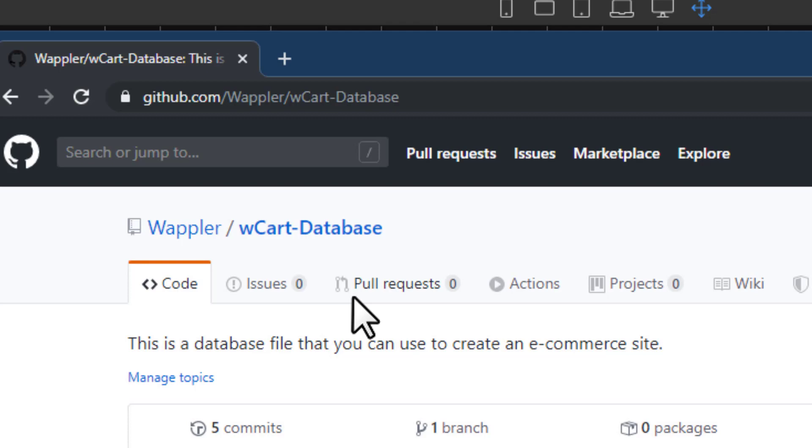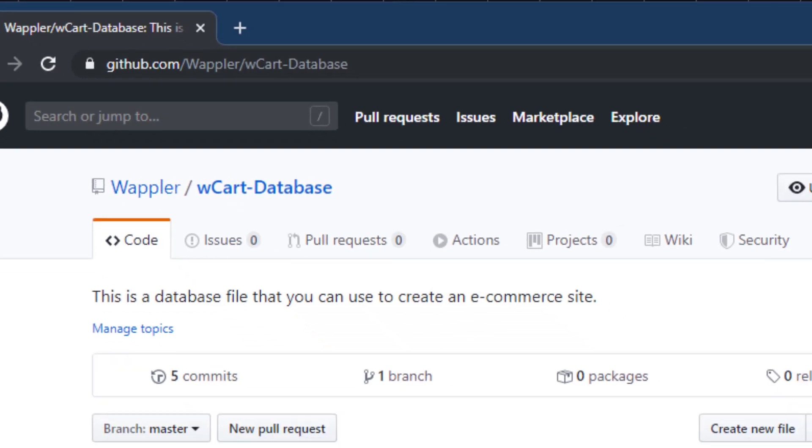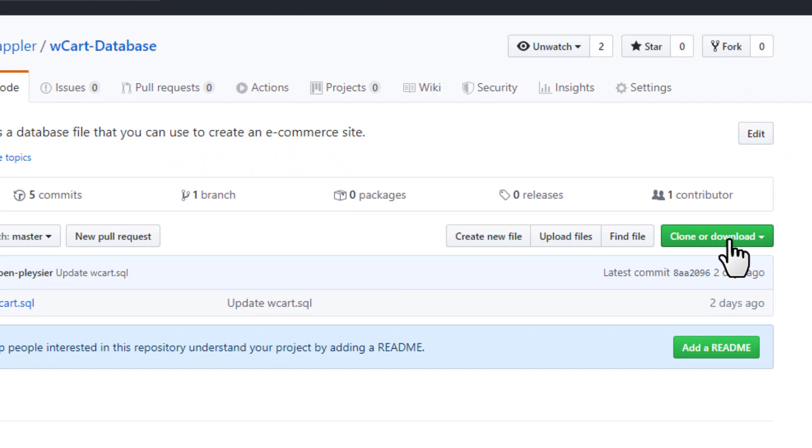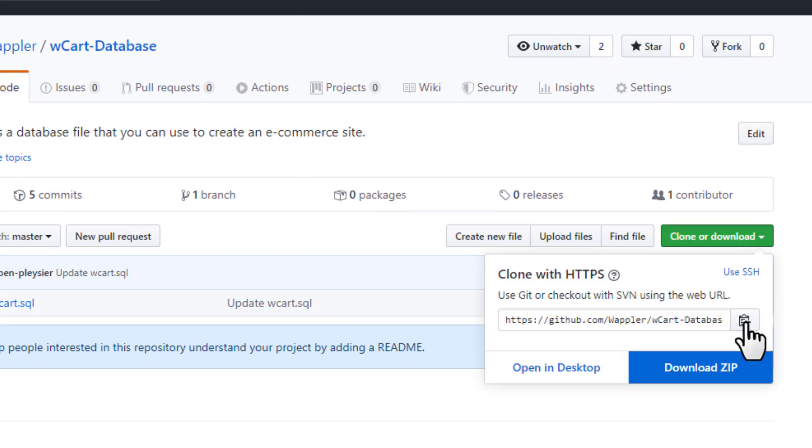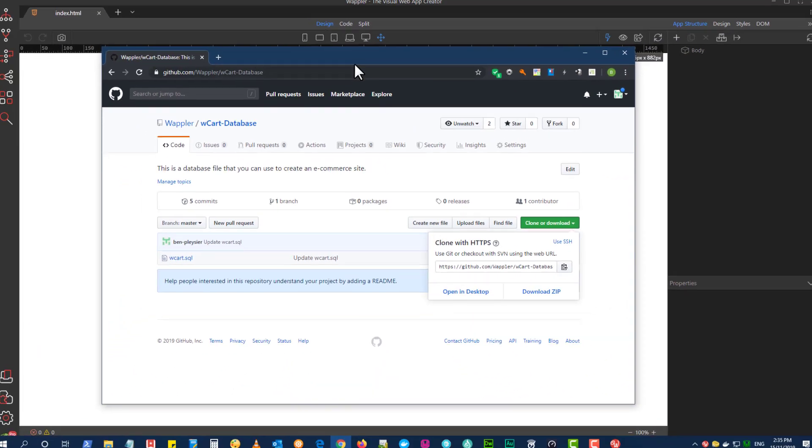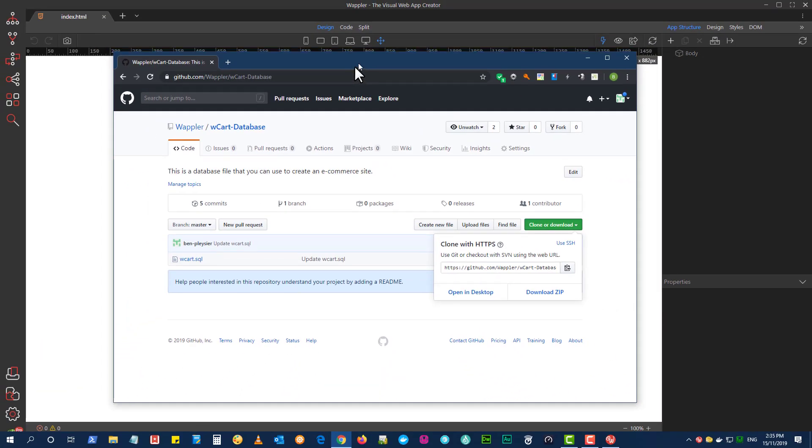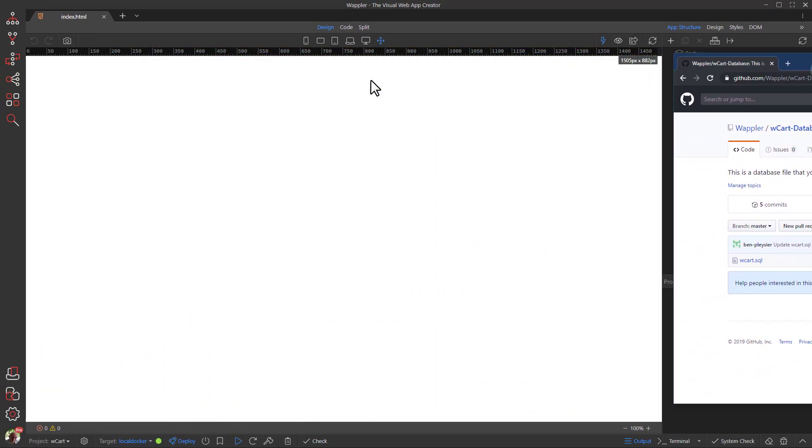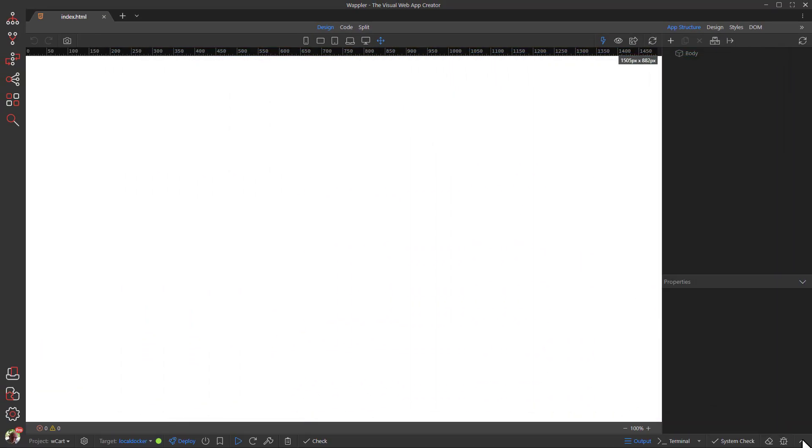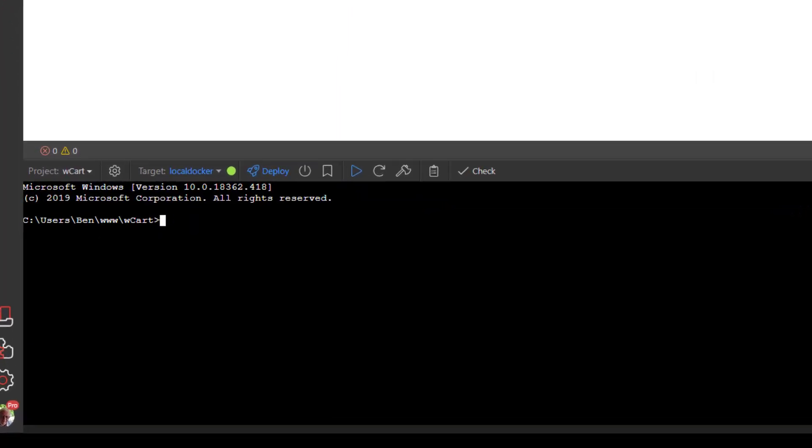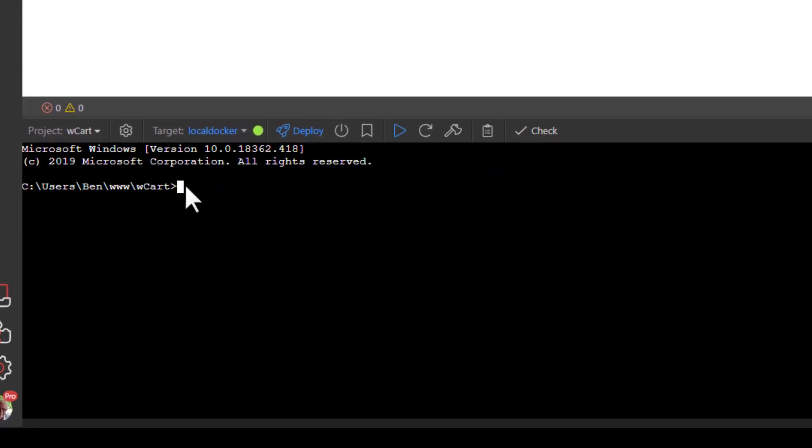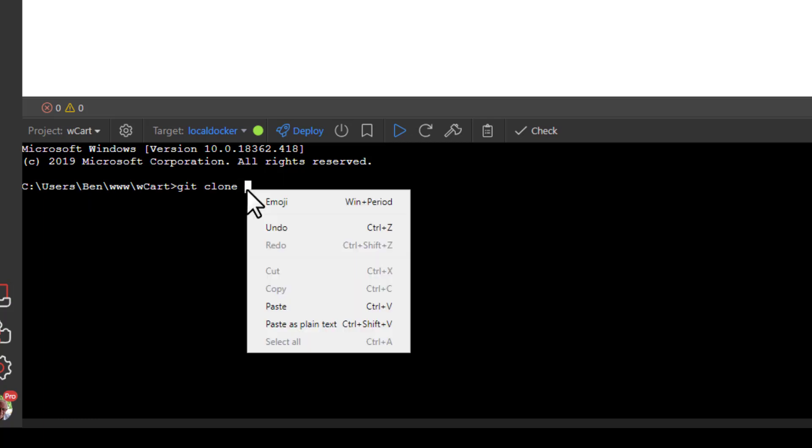Click the Clone button to copy the URL. And back in Wappler, open the terminal window, type git clone and paste the URL. Press Enter.